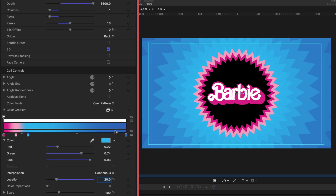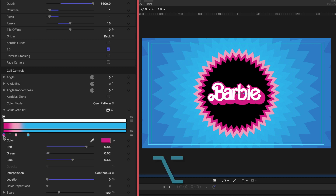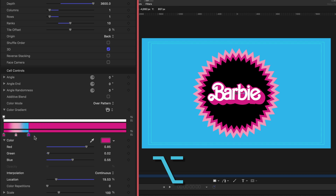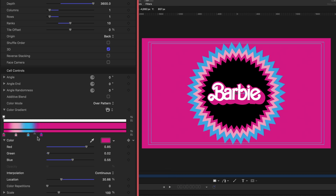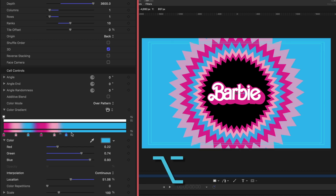Now I want to repeat these color tags throughout the rest of my gradient. First I'm going to grab this default color tag that automatically appeared when we changed to Over Pattern — I'll drag it away to get rid of it. Now I'll select that first hot pink color tag, hold down the Option key, and duplicate it. Then grab the light pink one, hold Option and drag. I'll do the same with the blue, and so on until I have 10 different color tags all evenly spaced.